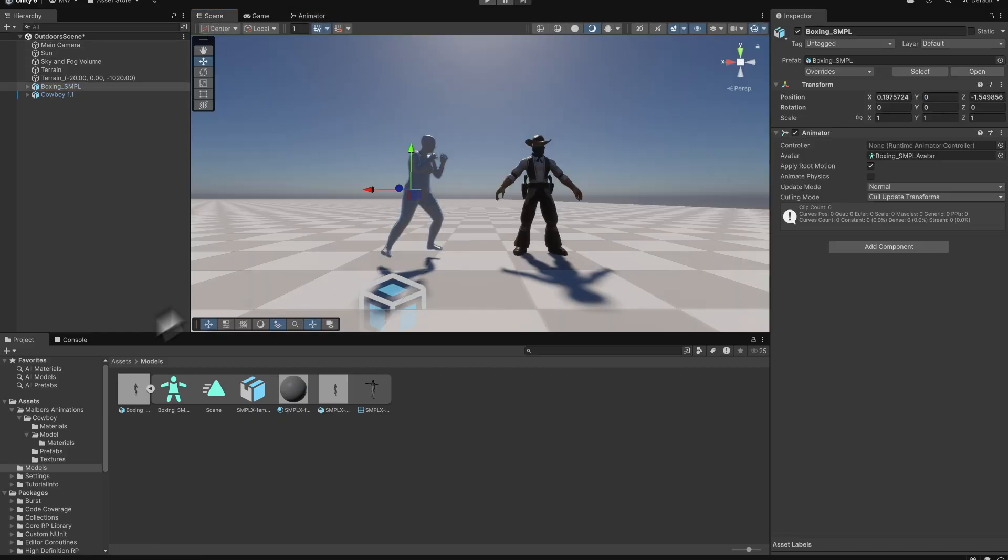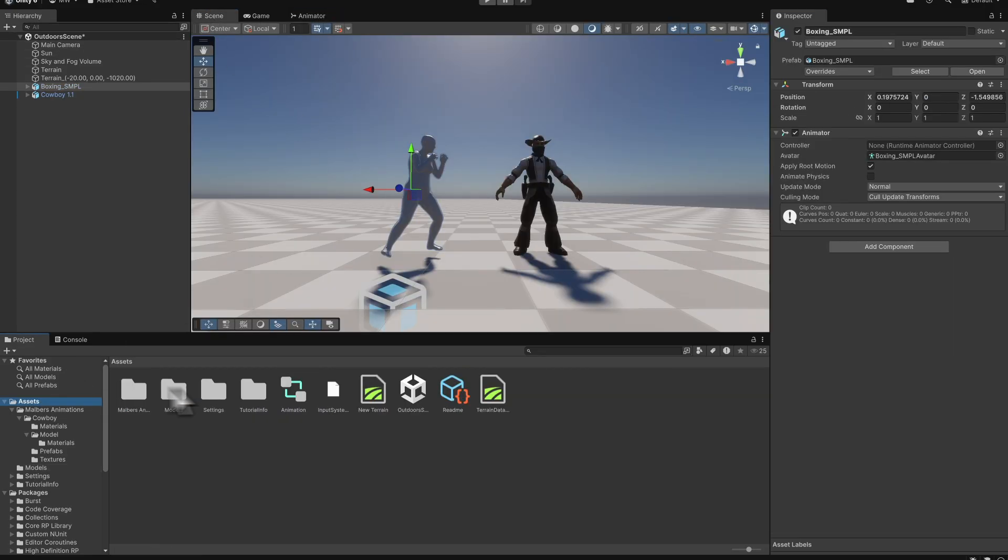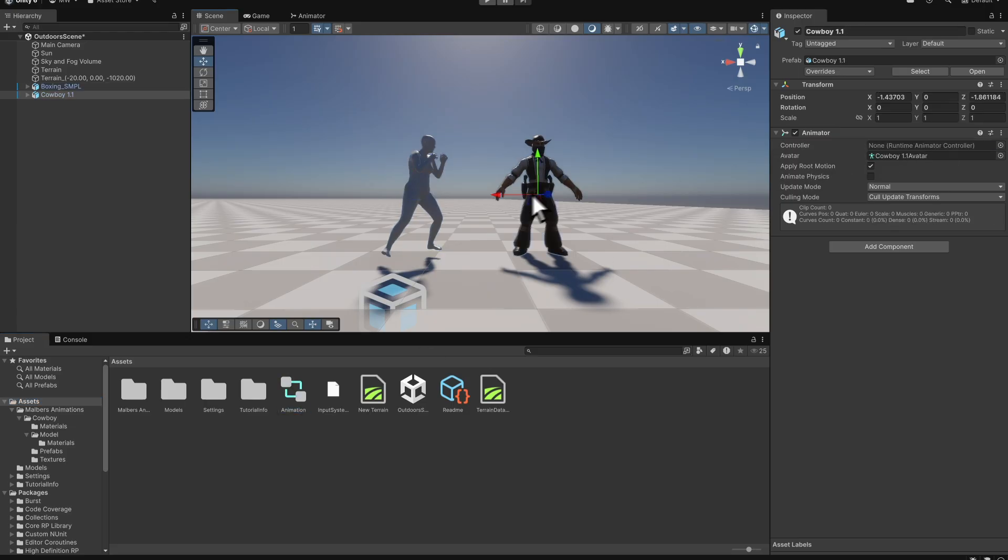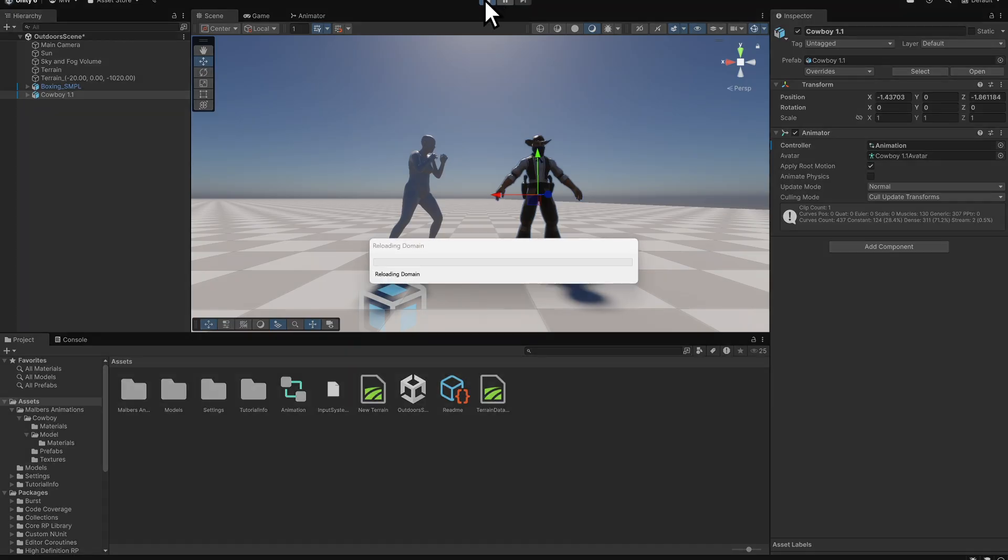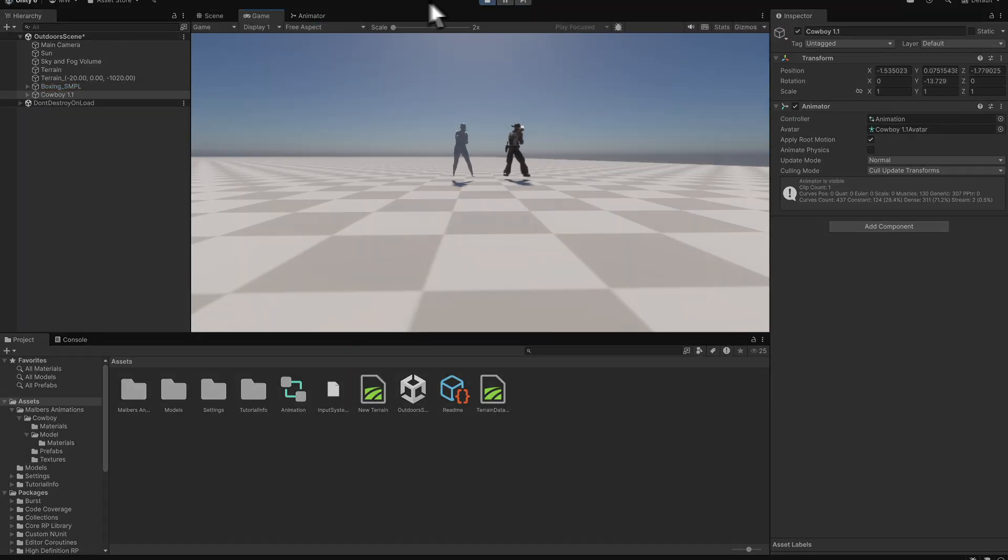Assign this animator controller to the characters in the scene. Press Play to preview. The animation should now run correctly on the character.